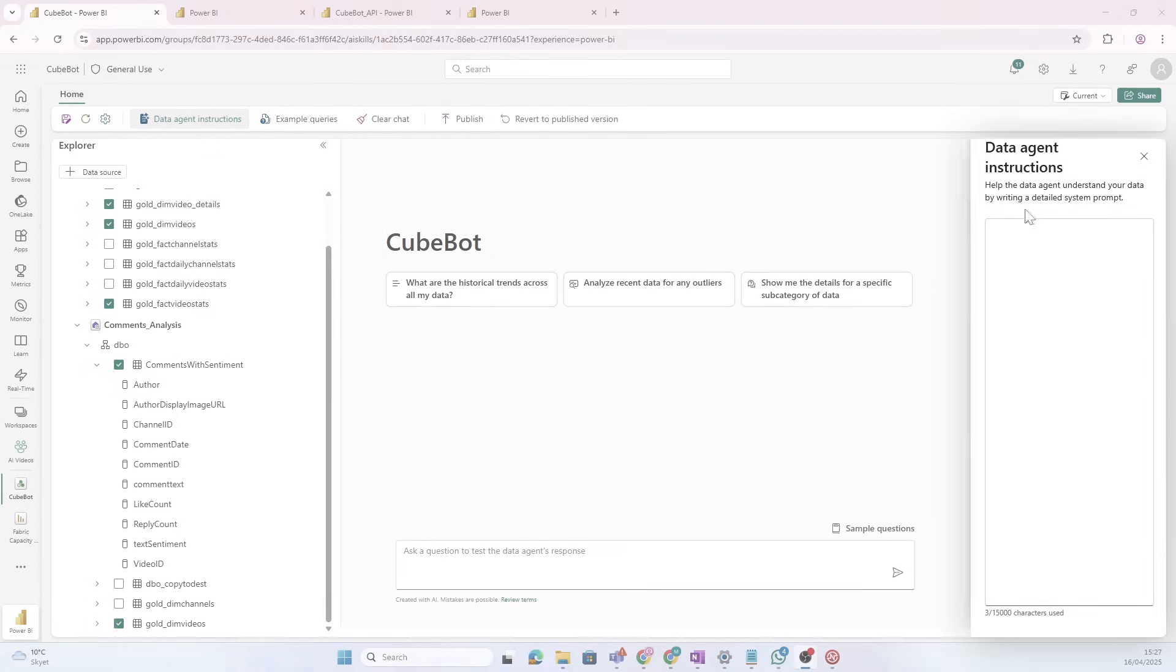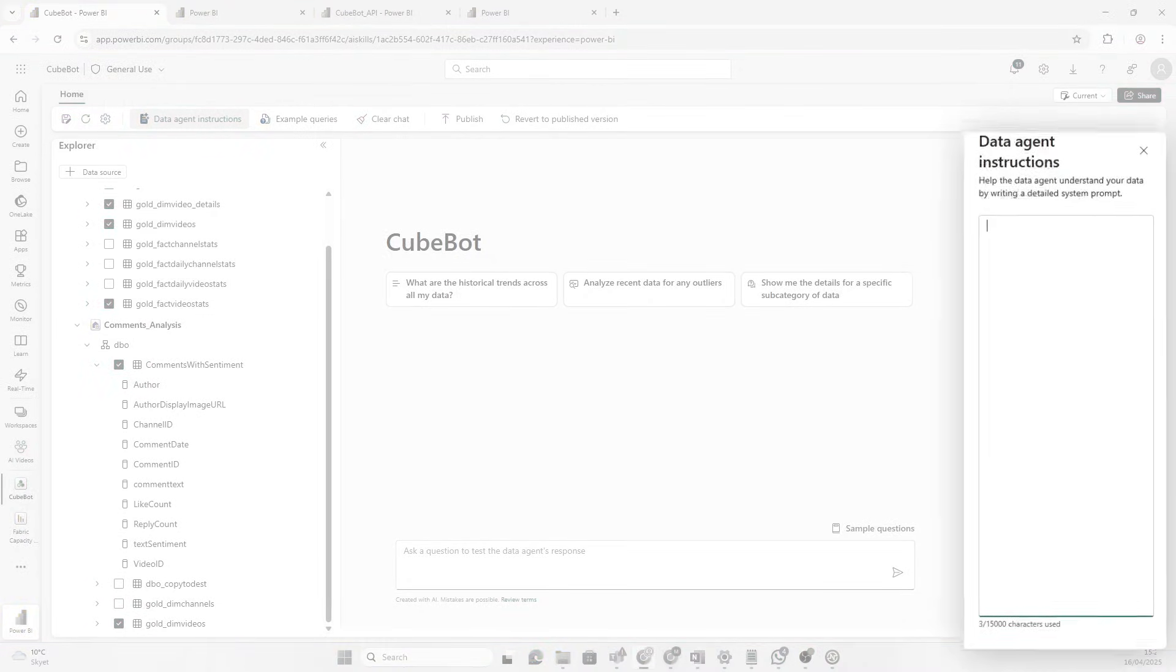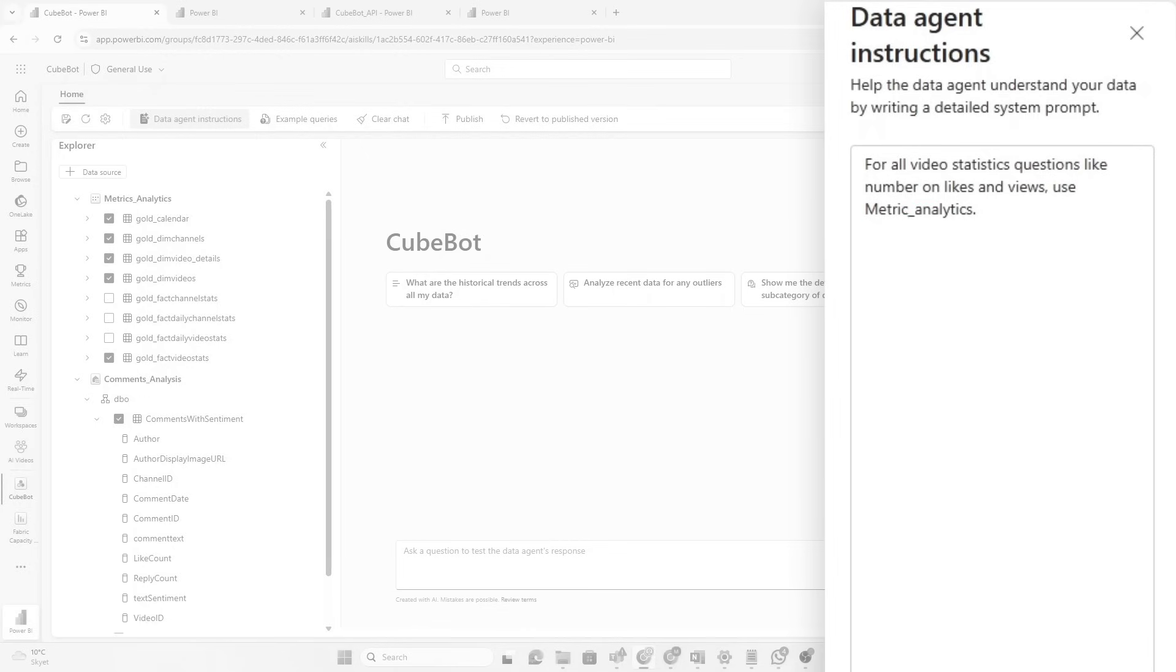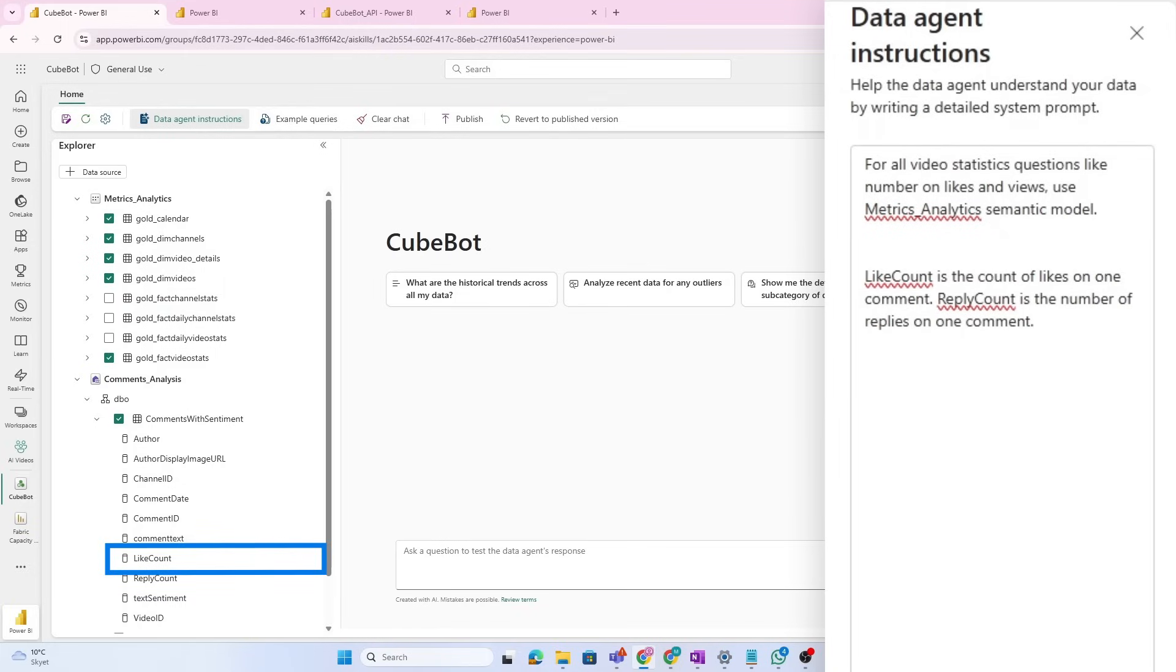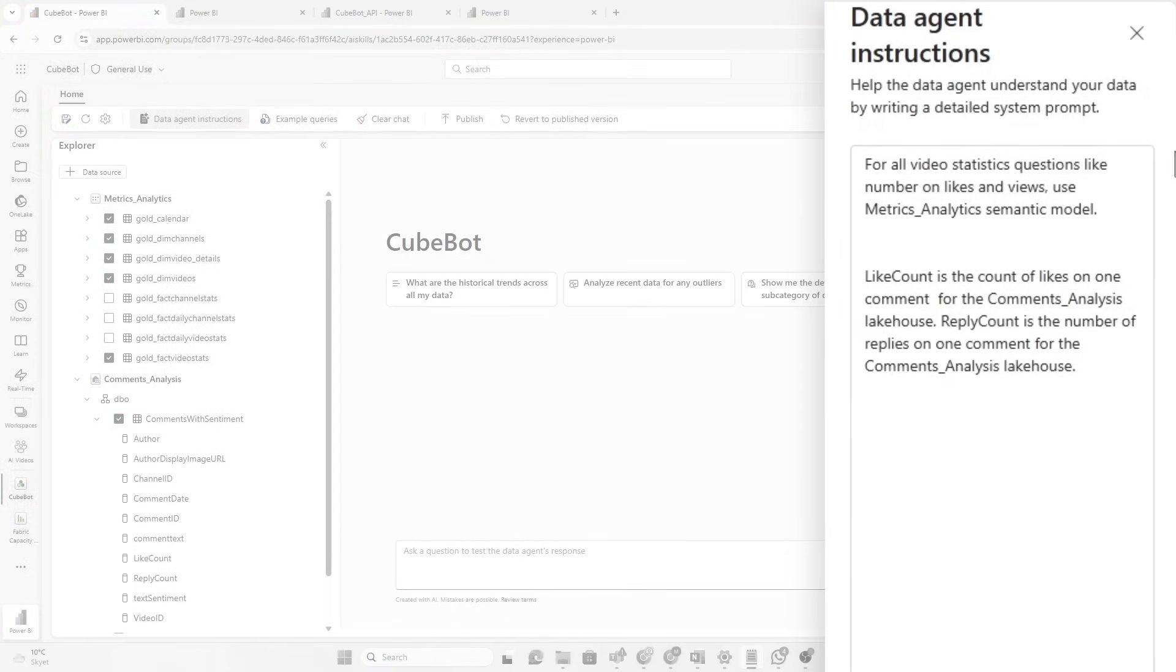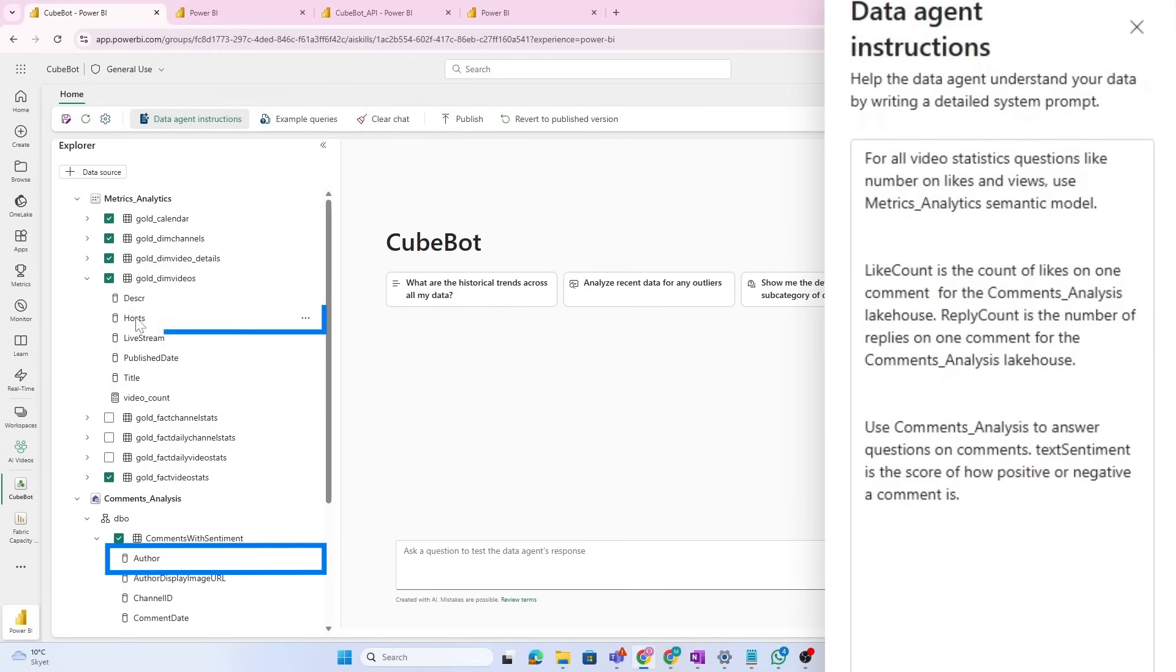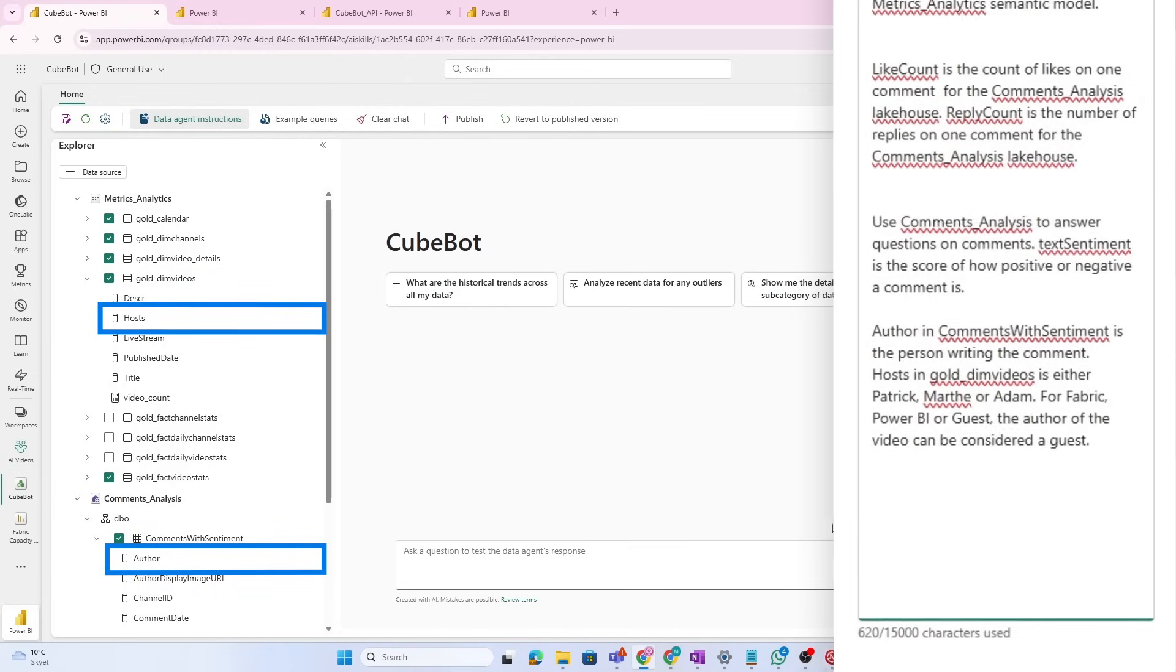So, what we can do is that we can give some instructions on the side here. Now, I know for instance that all the video statistic data is actually inside the metrics analytics semantic model. So, I'm going to give it a hint on that. I should also help it understand that, for instance, the like count that we have on the comments with sentiment is the count of likes on one comment. Now, we could also specify that if there are any questions on comments, then comments analysis should be used to answer those questions. And then also, we have author here. And if I open up the golden videos, we have hosts. This is either Patrick, Martha, or Adam.